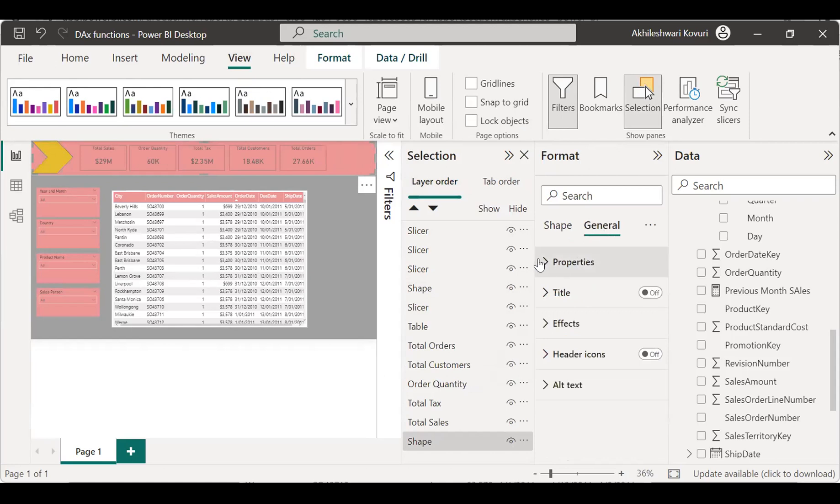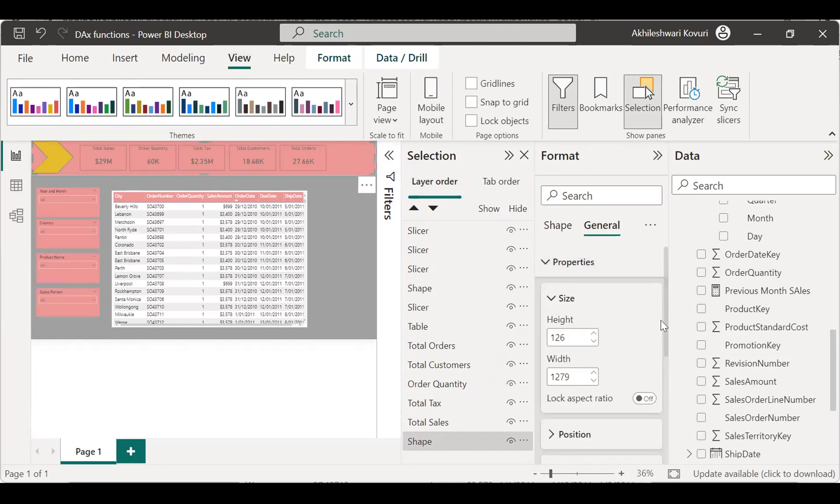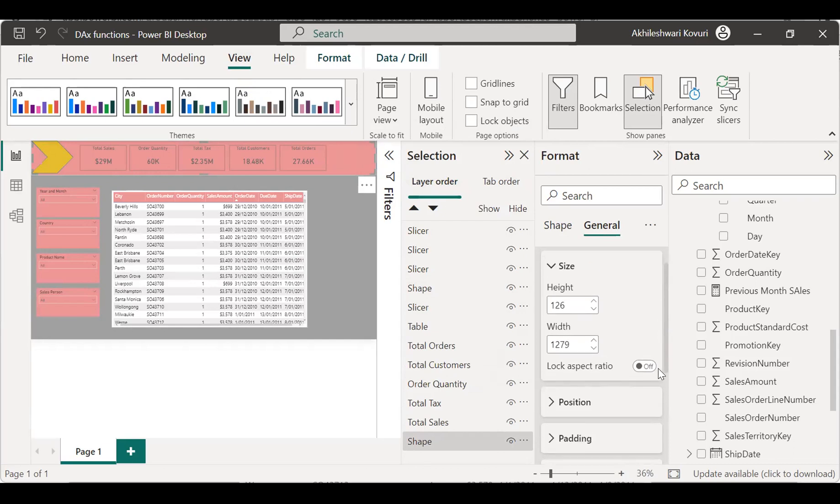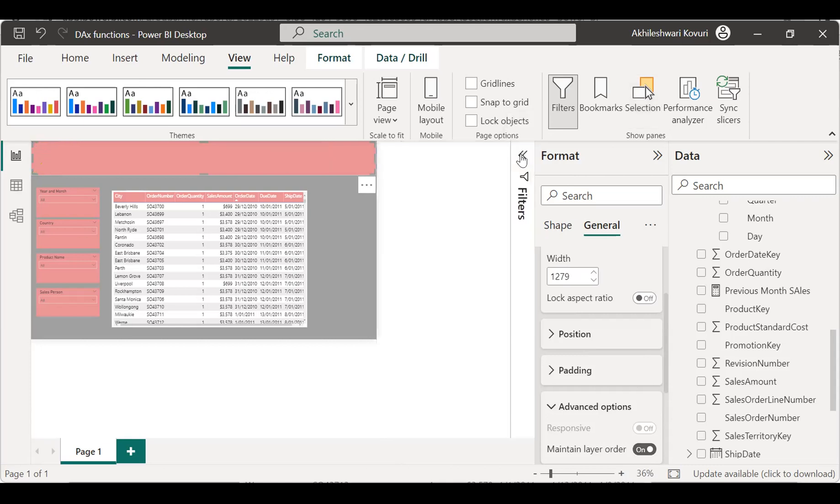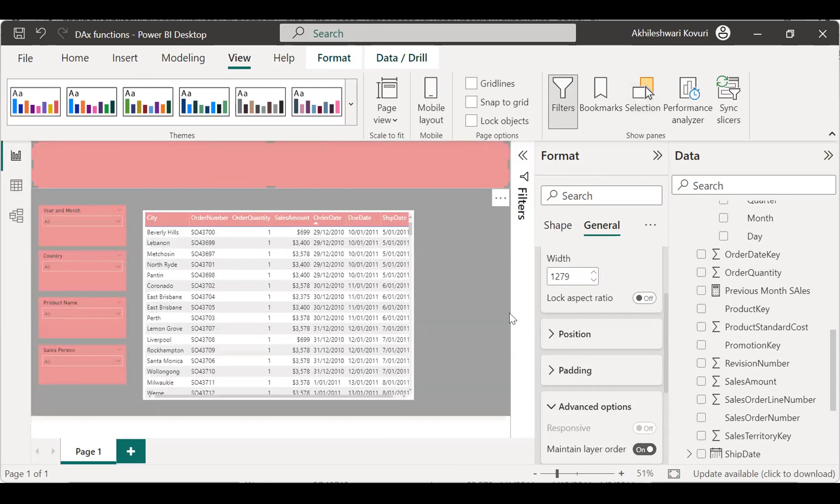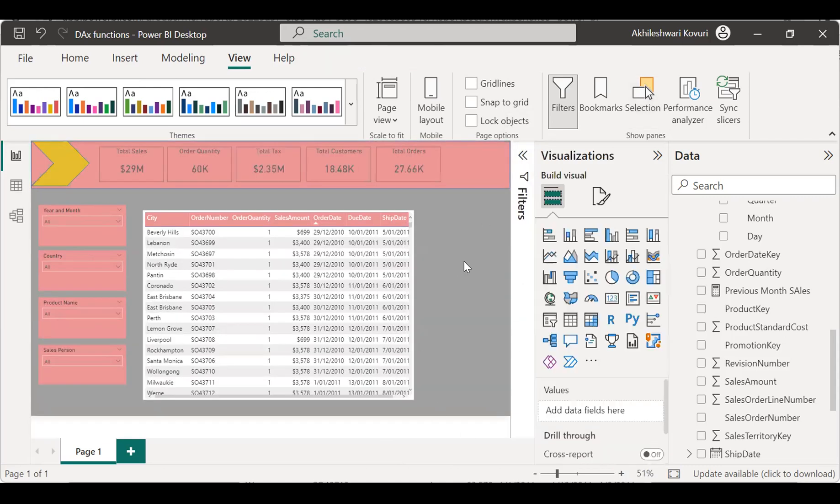Go to general. Go to properties. Advanced options, which we have seen just now. The layer was off, right? So, the layer order should be on now. So, it will maintain the same order which we have maintained in the selection will be published to the service.